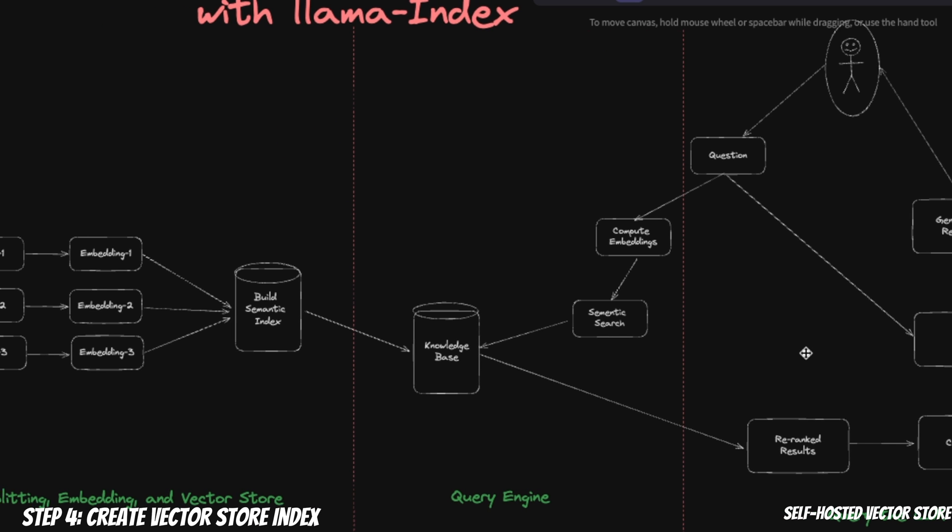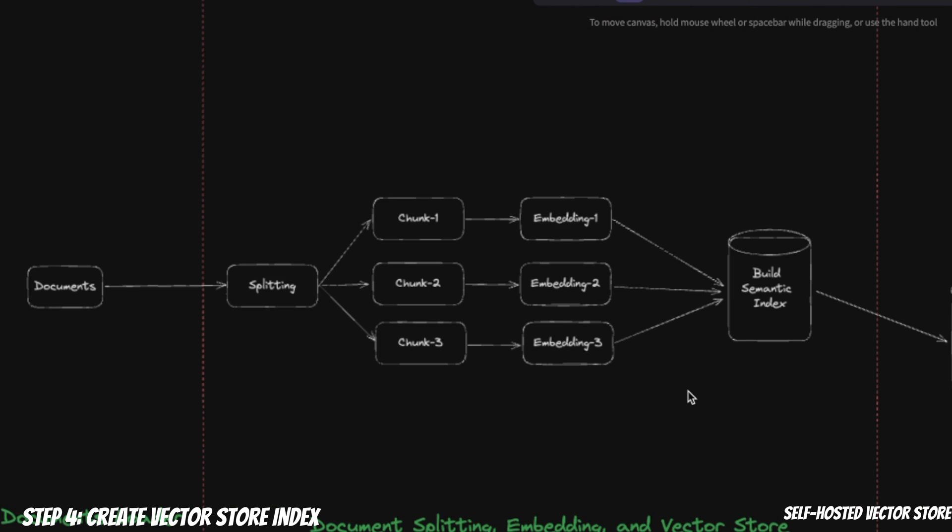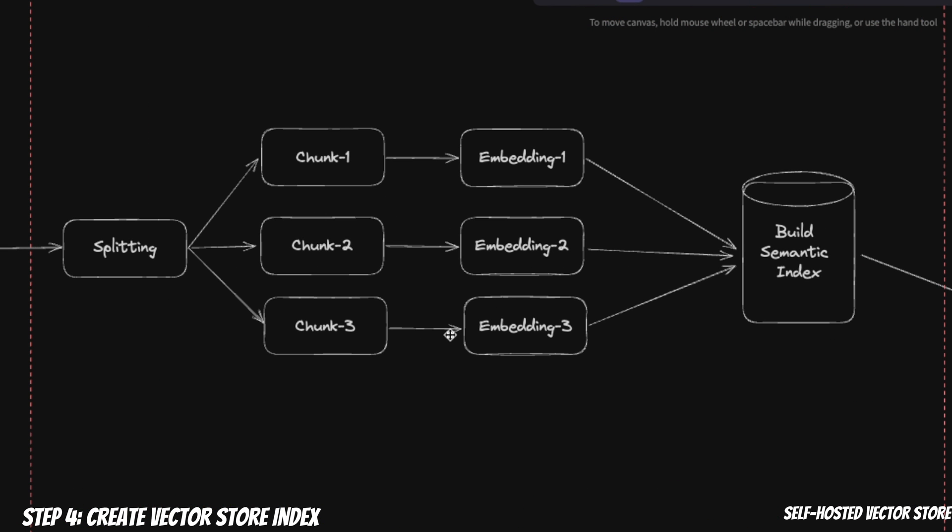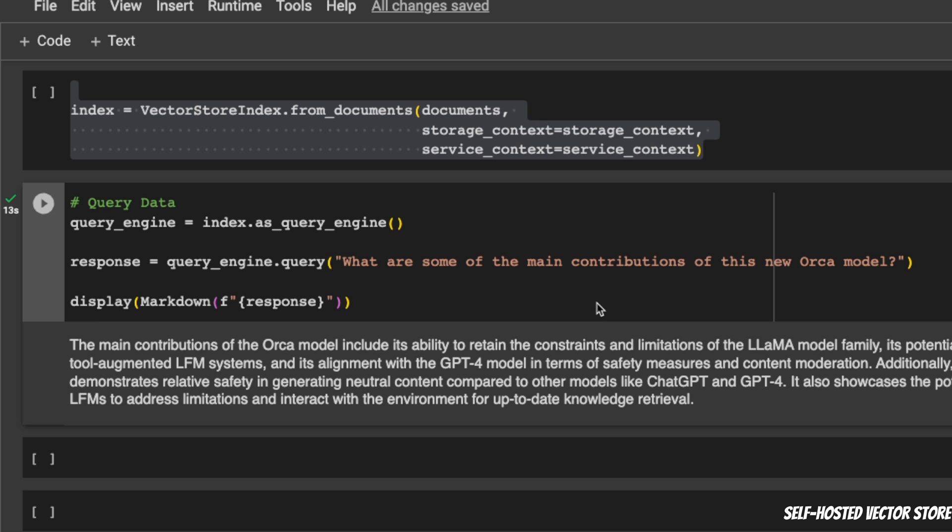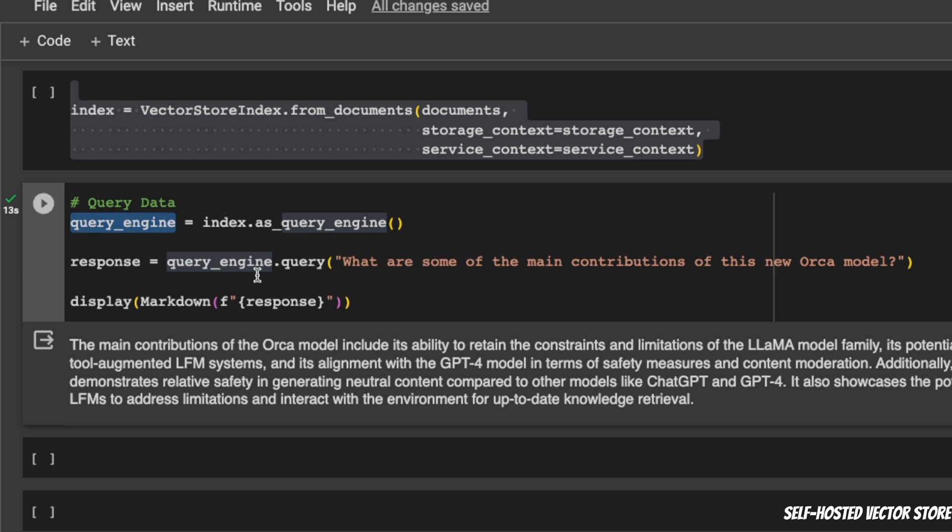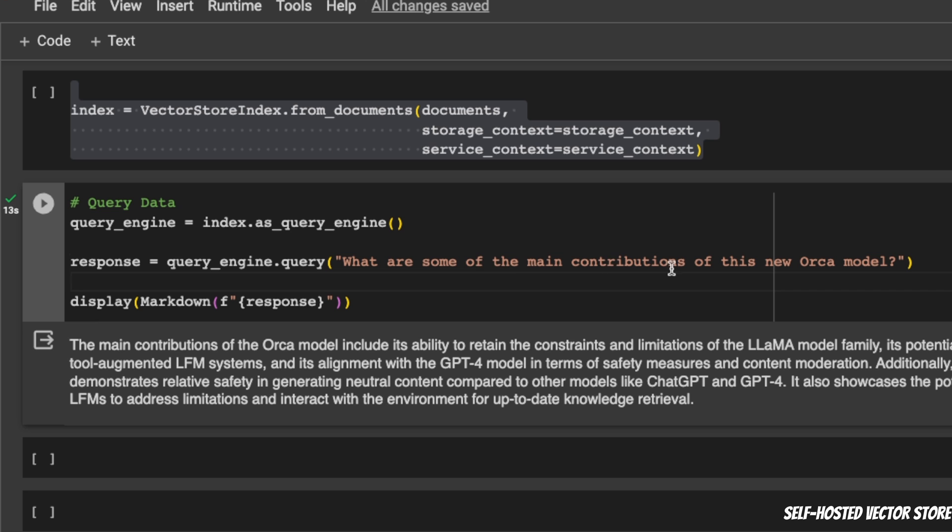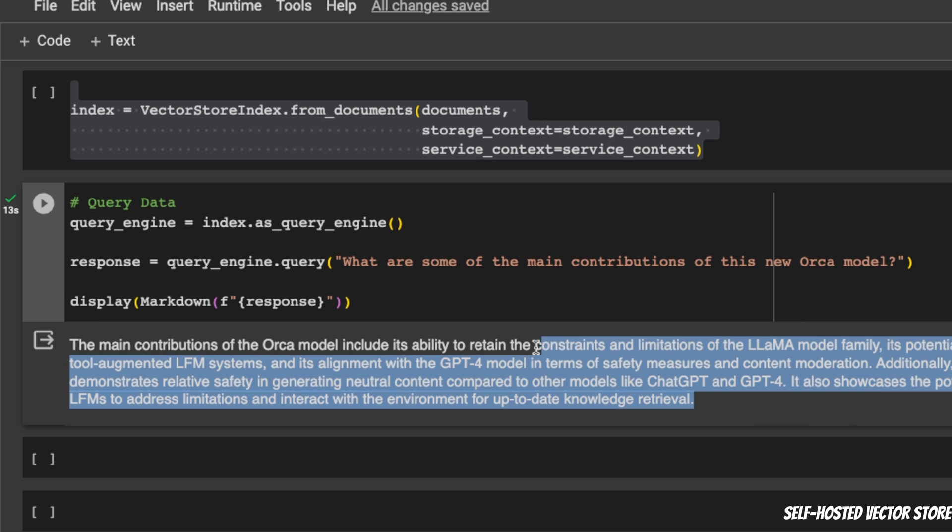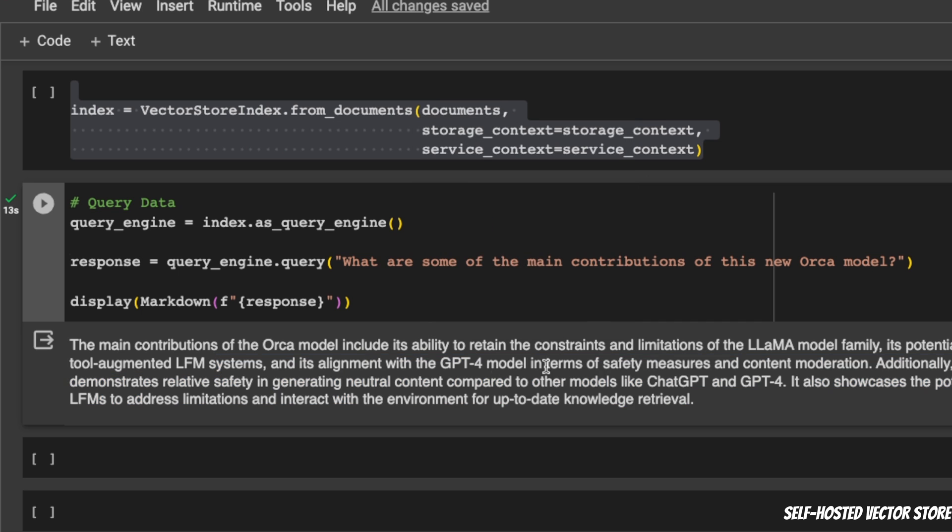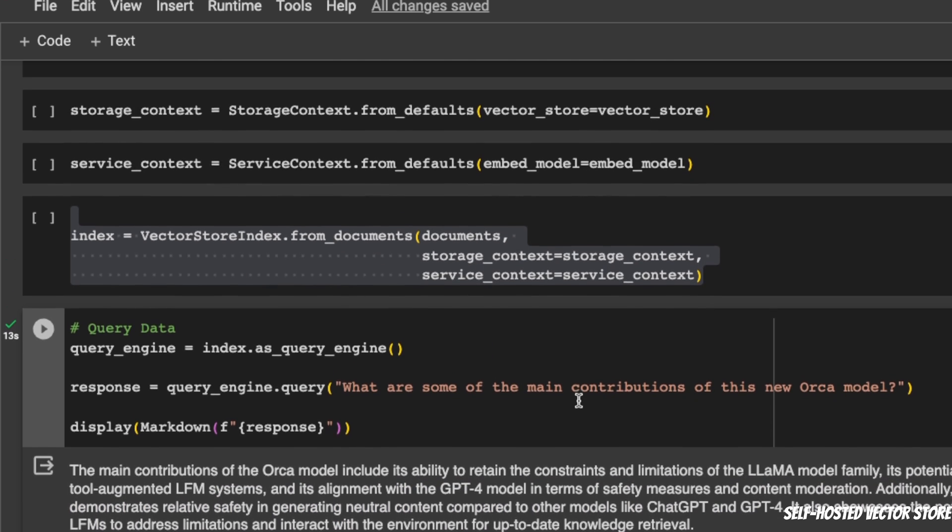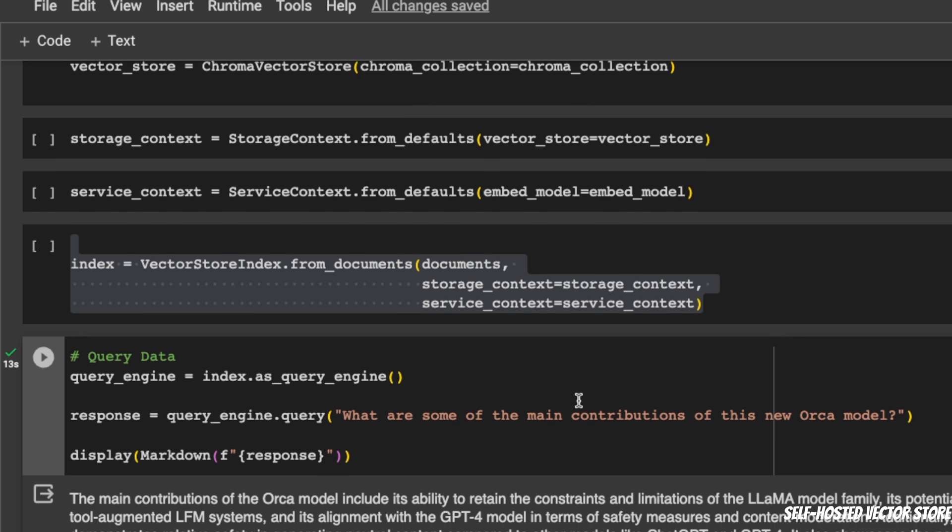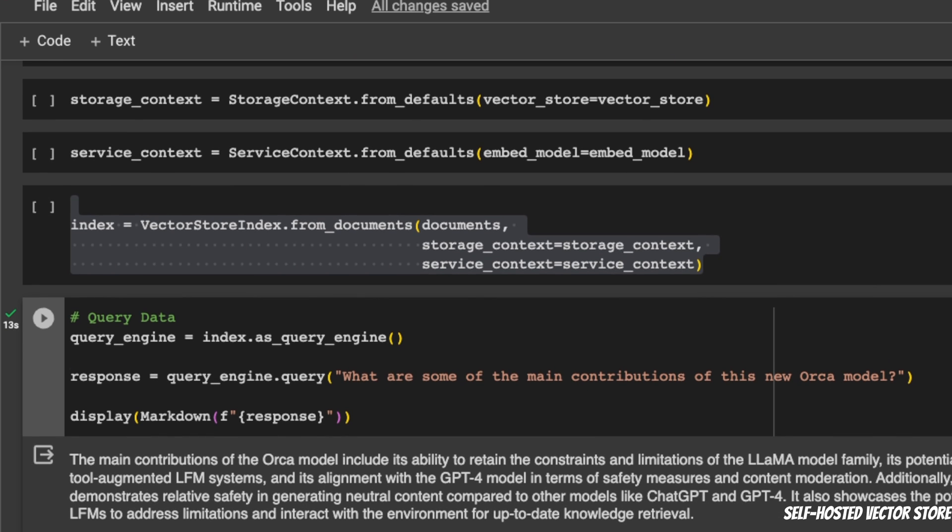In terms of our architecture diagram, we are actually updating this part. We are updating the embedding model and the VectorStore, where we are storing both the embeddings as well as the text chunks. Now, how do you use it? From the index, we start a query engine, that becomes a query engine, and then we ask a query. For example, here the question is, what are some of the main contributions of this new Orca model? And it gives us a response that we are displaying. I'm not really concerned about the accuracy of the response at the moment. I just wanted to show you how to set up a ChromaDB VectorStore and use it with LlamaIndex.